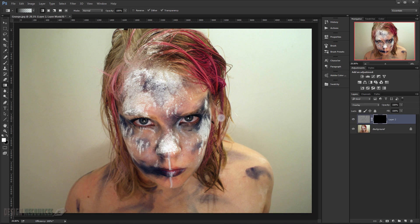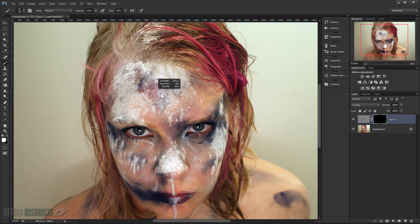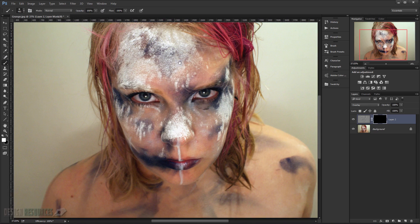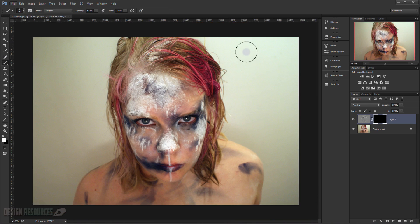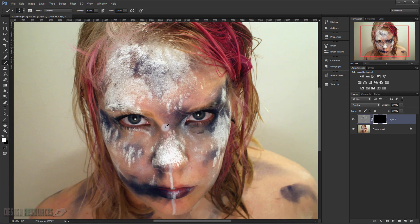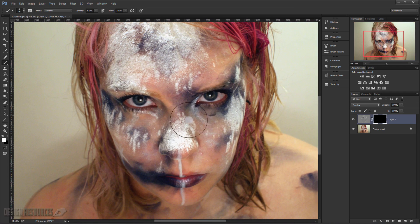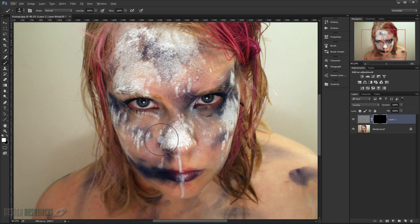Now I will just take a brush and use it just on the face. I will touch the background, so I will just brush the face.